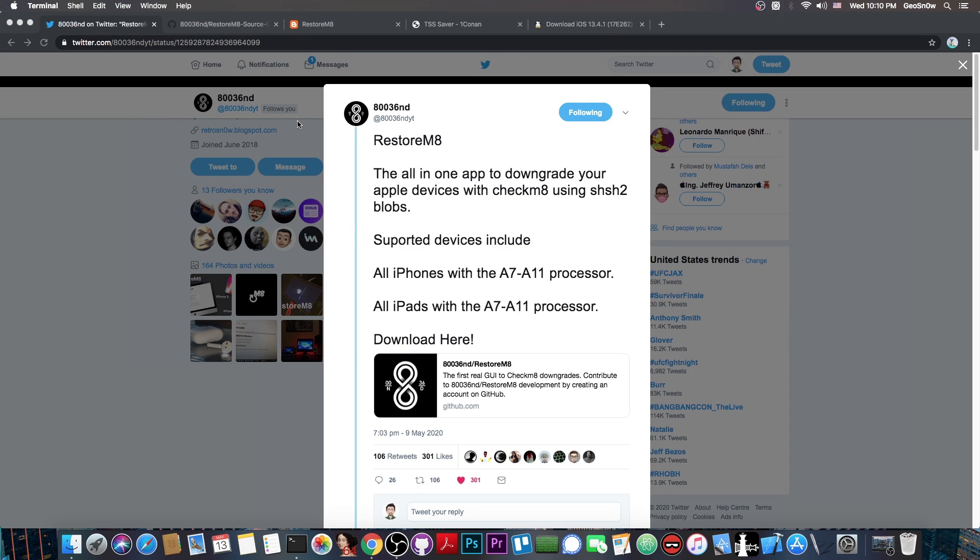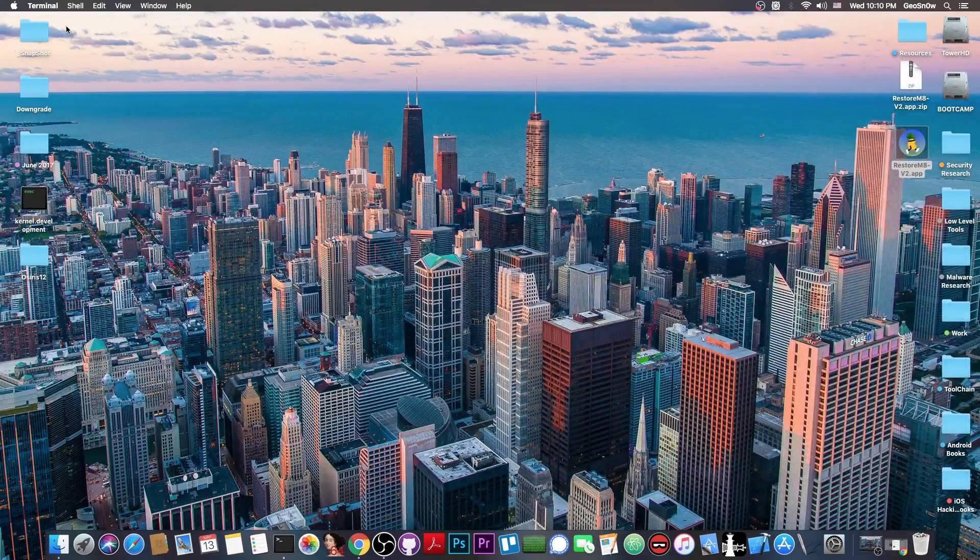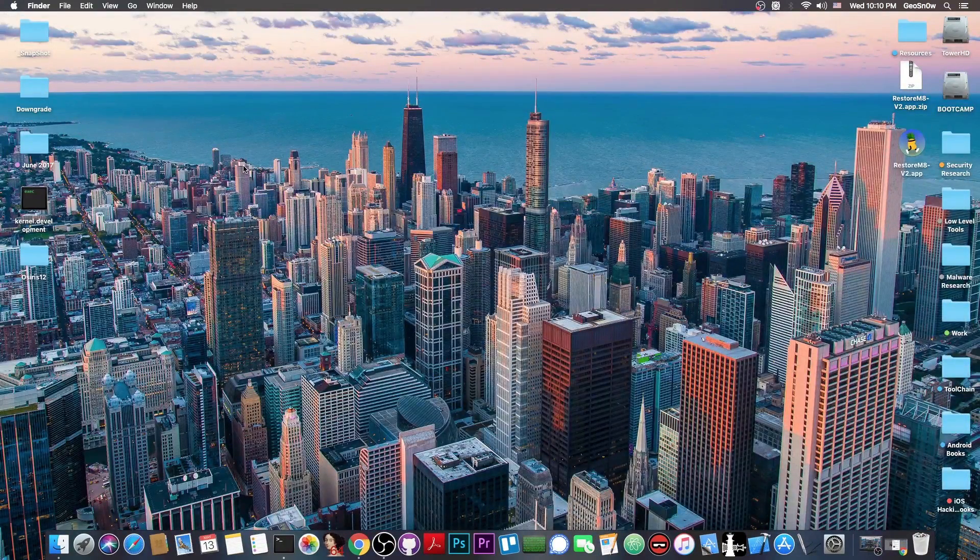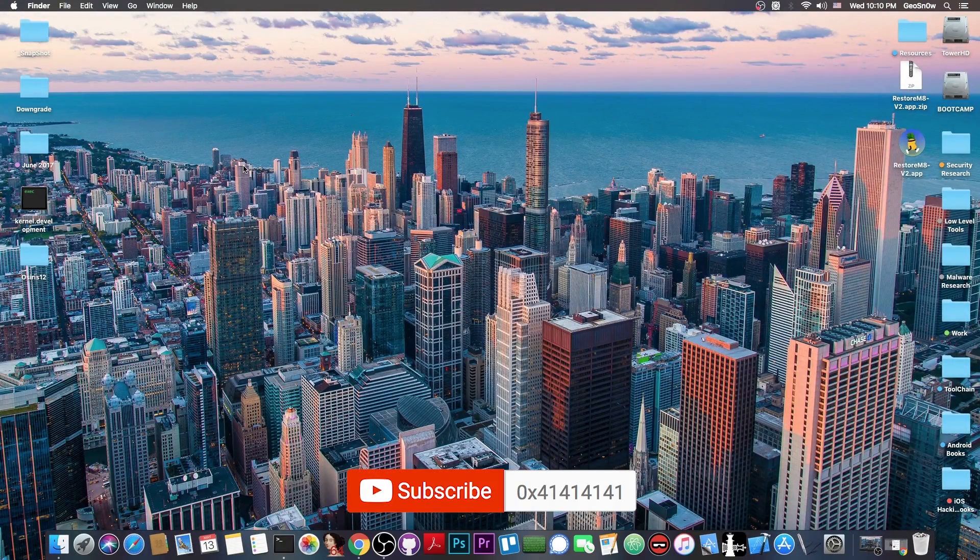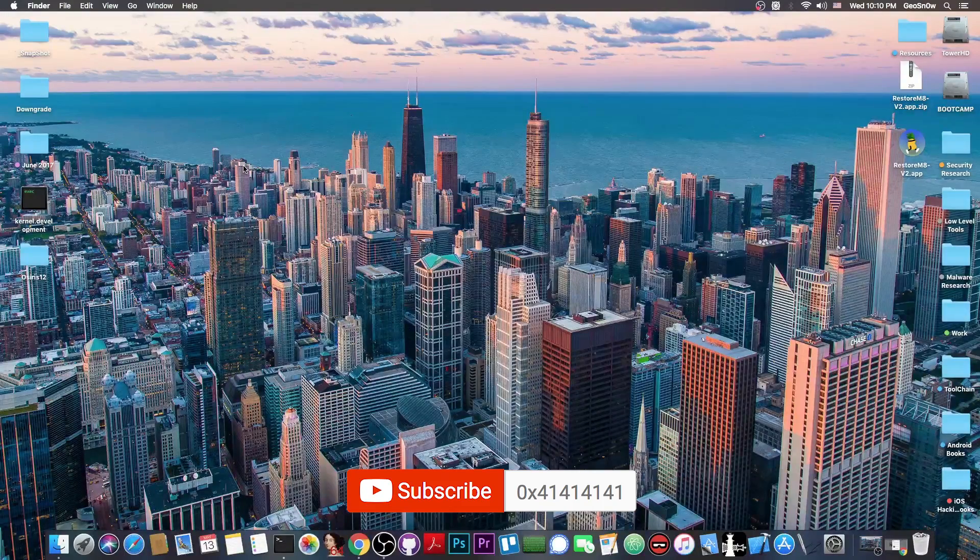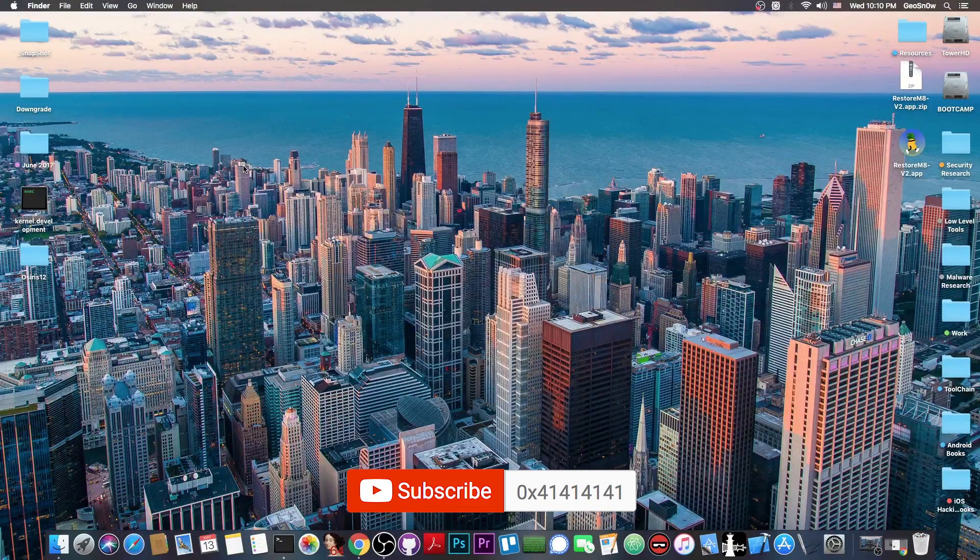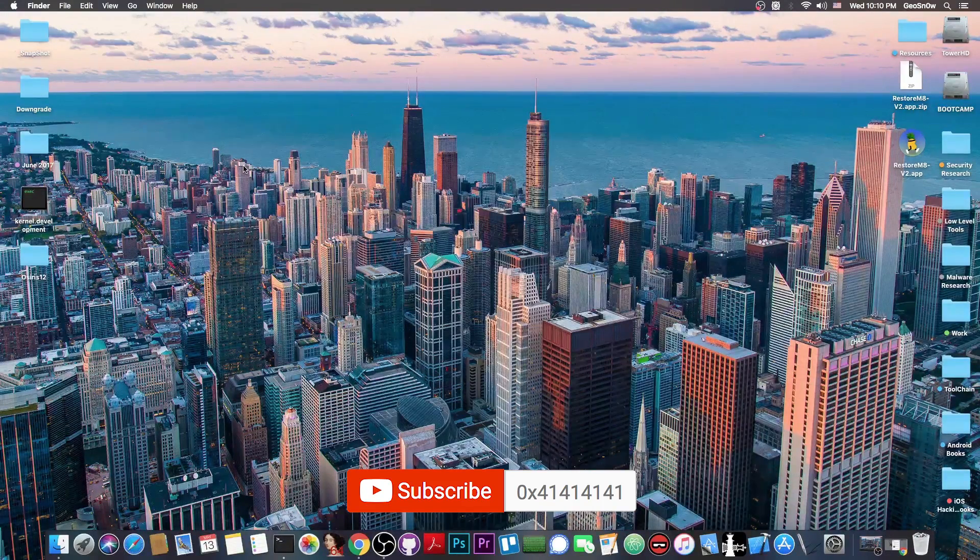If you lose your nonce, which is basically the nonce generated from the blob, you will not be able to perform a second restore. Future Restore isn't exactly a very forgiving application if you mess up the commands, and this program basically helps you to ensure that you do not mess up anything. As long as you have the files set up properly in the folders, and of course as long as you have a proper blob, you should be good to go.